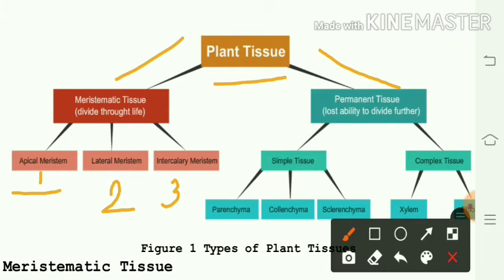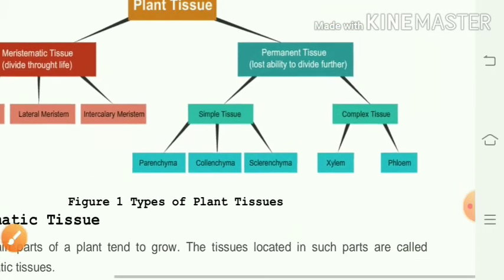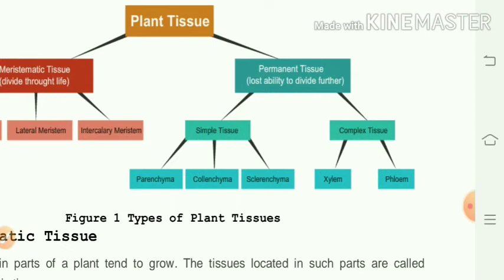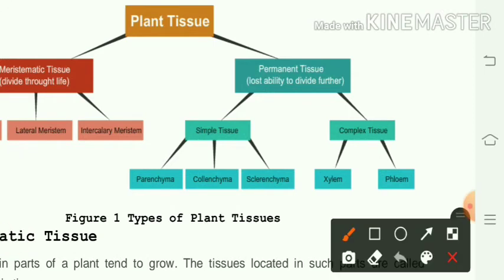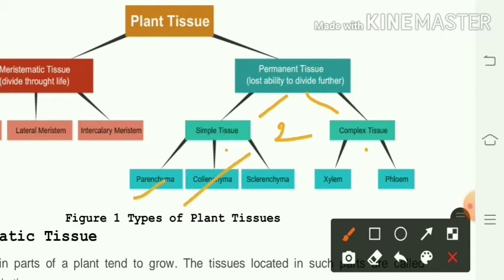Permanent tissues are of two types: simple tissue and complex tissue. Simple tissues are of three types — parenchyma, collenchyma, and sclerenchyma. Complex permanent tissues are of two types, collectively called vascular bundles, which include xylem and phloem.